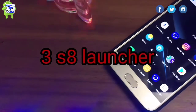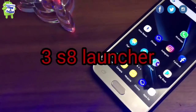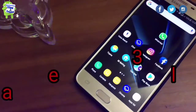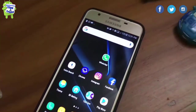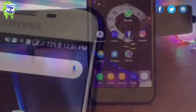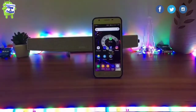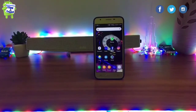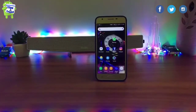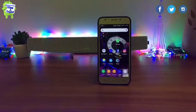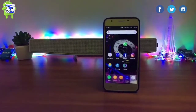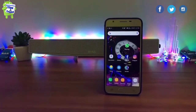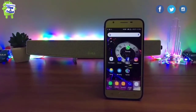The third application is S8 Launcher. Once you have installed it, you can set the settings and use it just like the Samsung S8 interface.